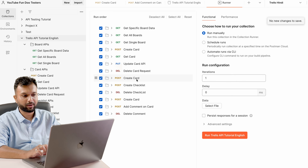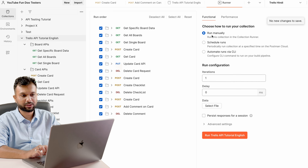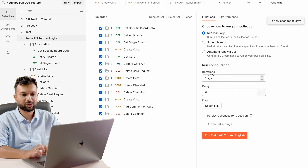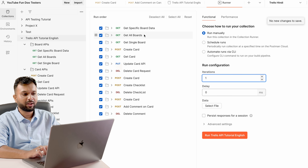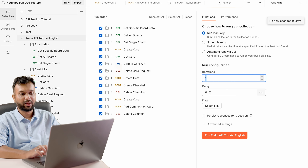Going to the collection and clicking 'Run Collection'. We have these APIs: some from the first folder, some from the second folder, covering boards, cards, checklist, and comments. There are a few options to run the collection — run manually, scheduled runs, or automate runs via CLI. I'll cover the last two in upcoming sessions. For now I am going to run this collection manually.